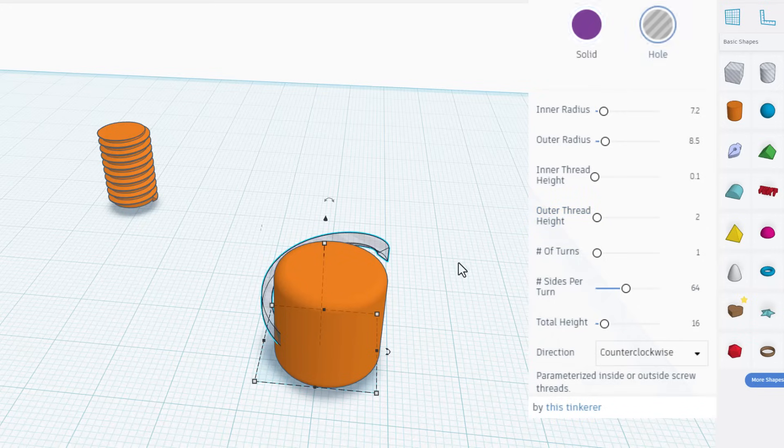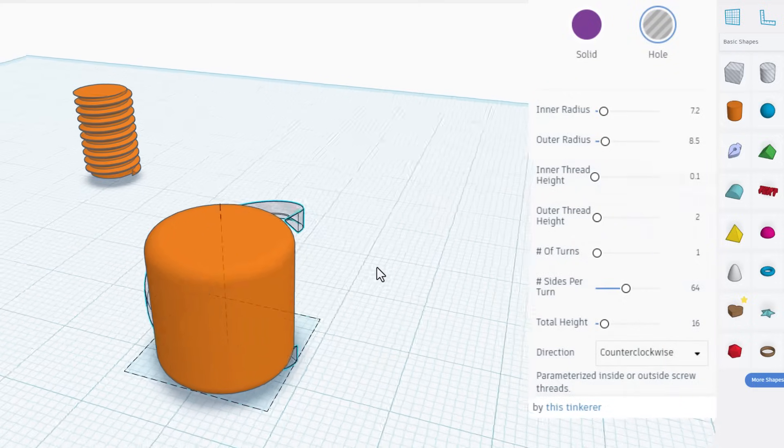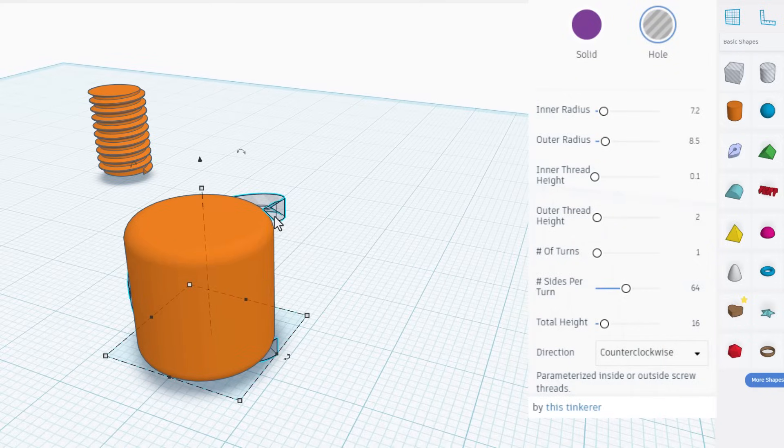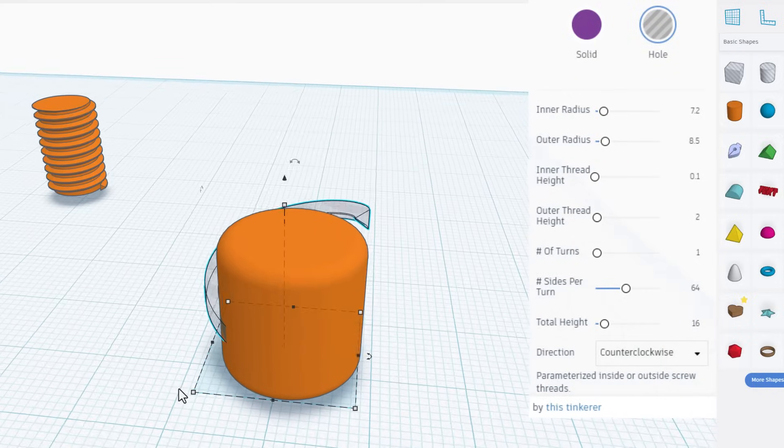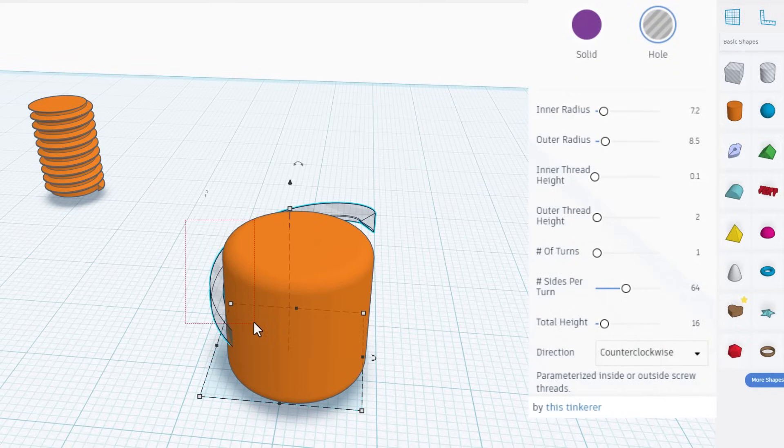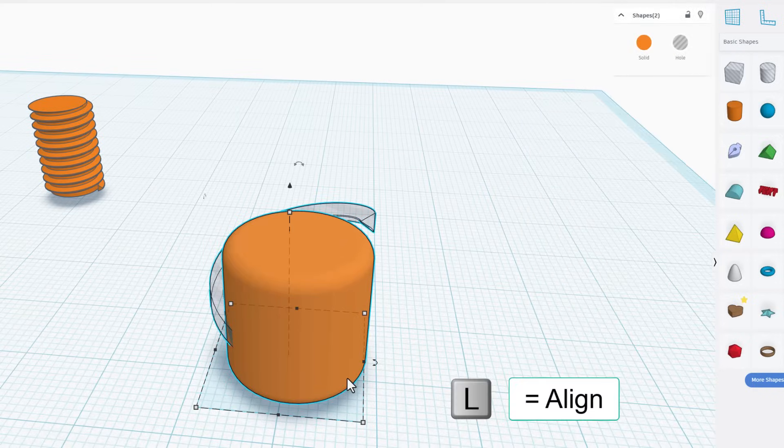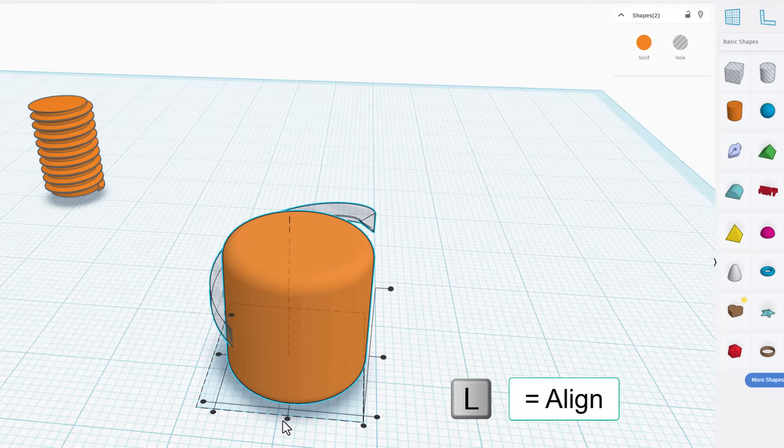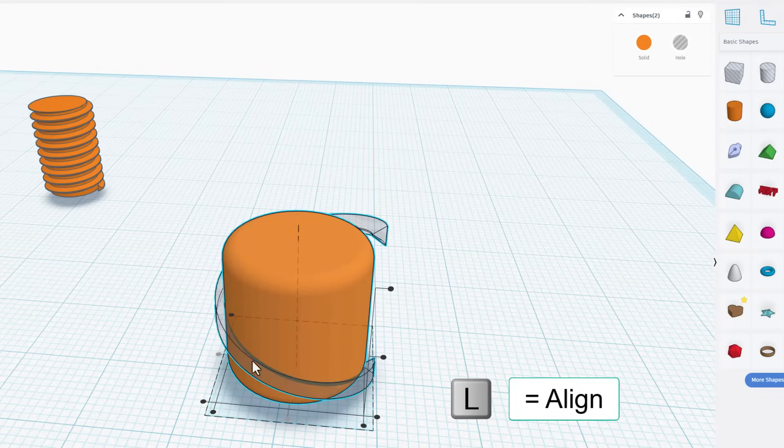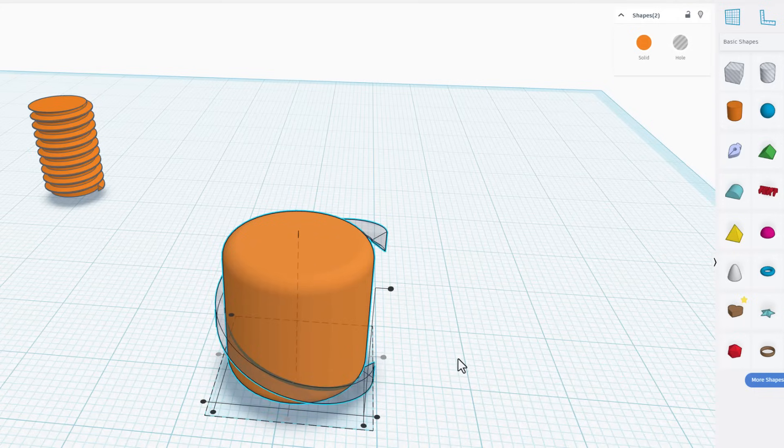And if we make it a hole, you can see how that is going to trim our shape. Select them both, do L for align, and choose center, center, and also center vertically.